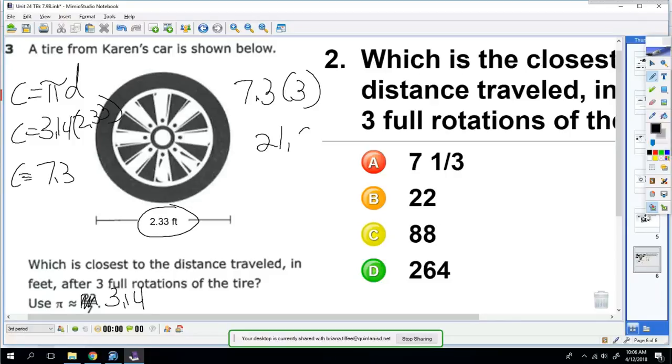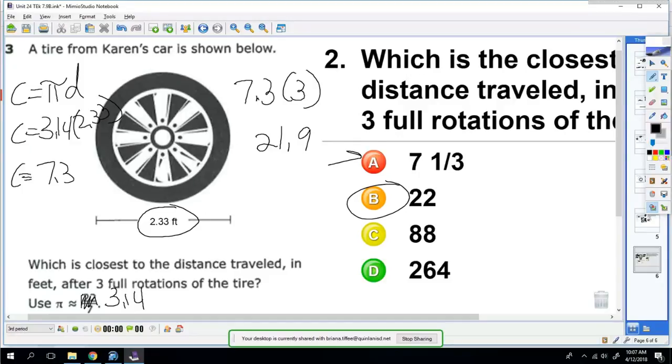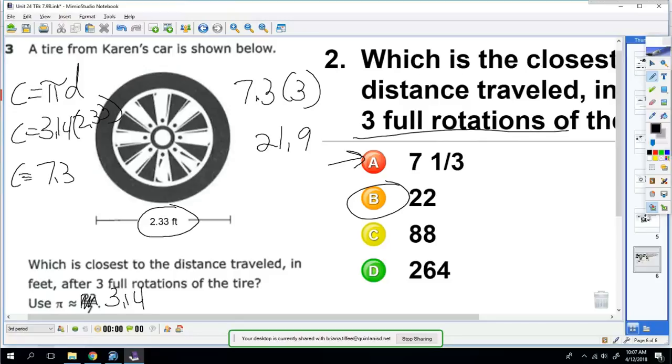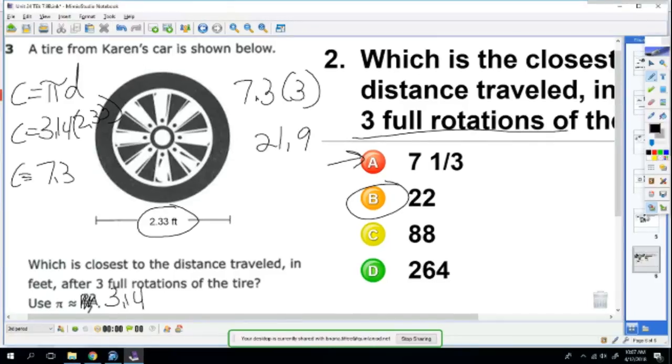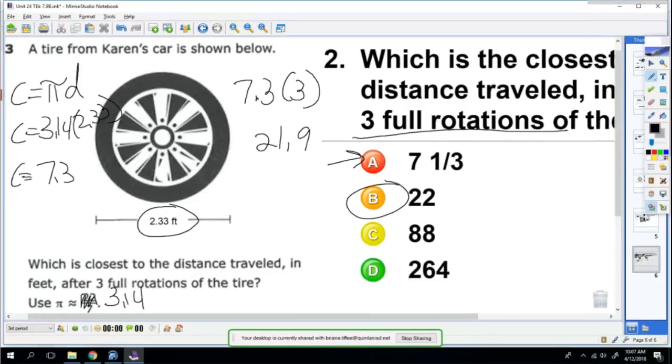So that rounds up to 22, so the answer is 22. A lot of mistakes will be made, and a lot of people just get A, but you've got to pay attention that she does three full rotations. All right guys, that is just a quick review of circumference and area of the circle. Thank you.